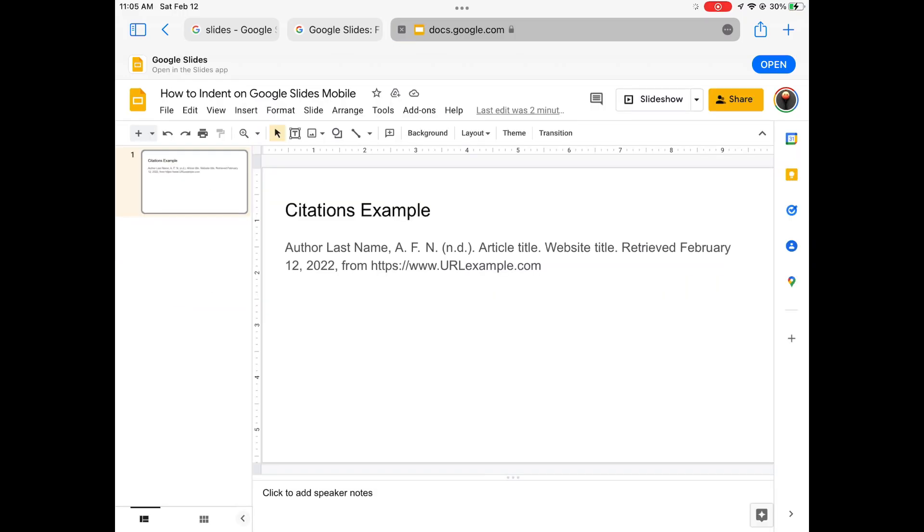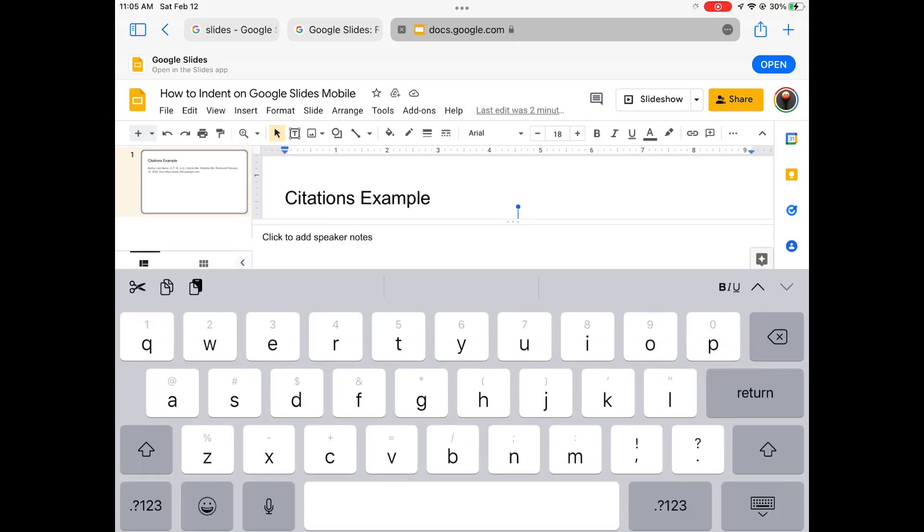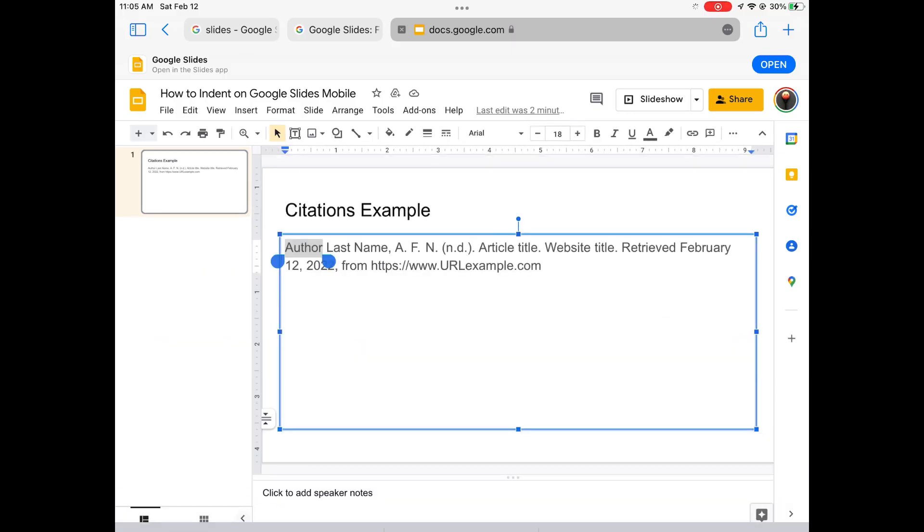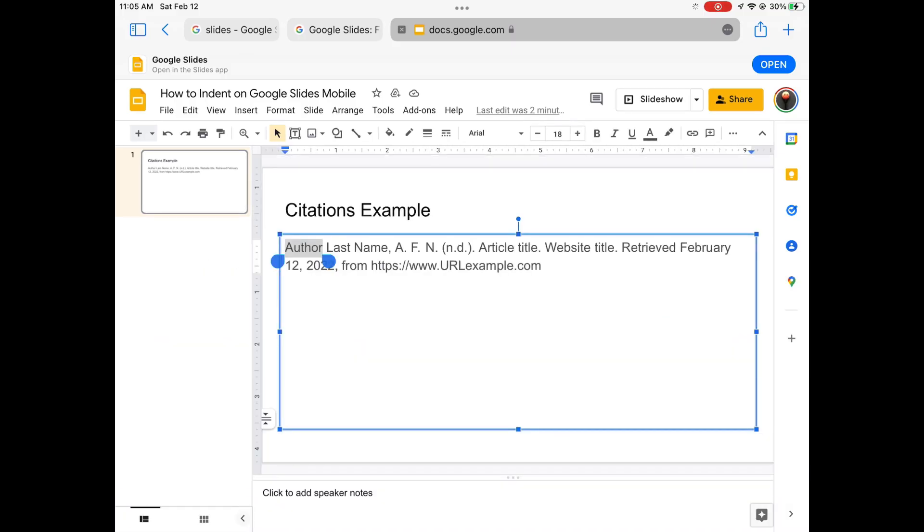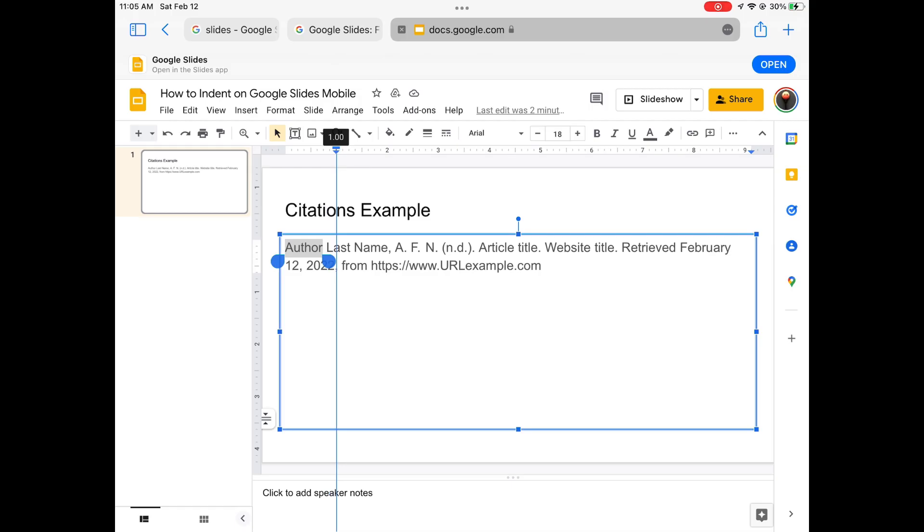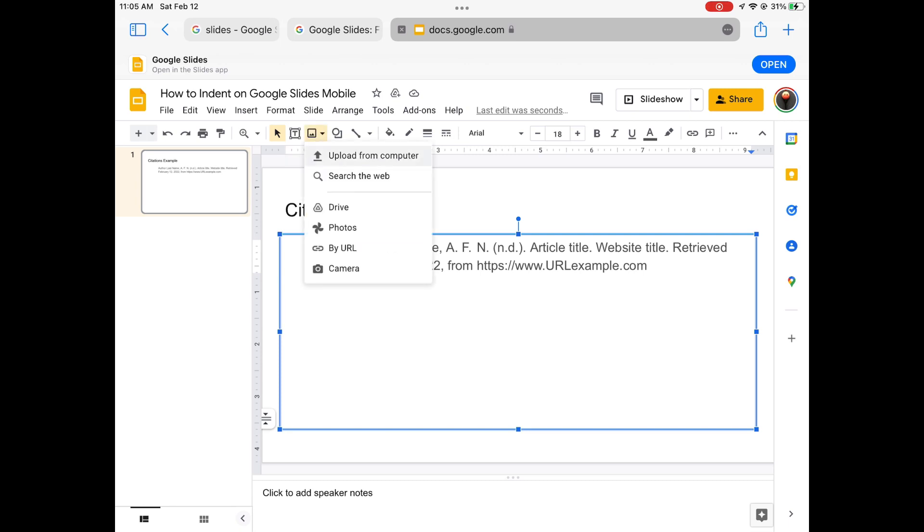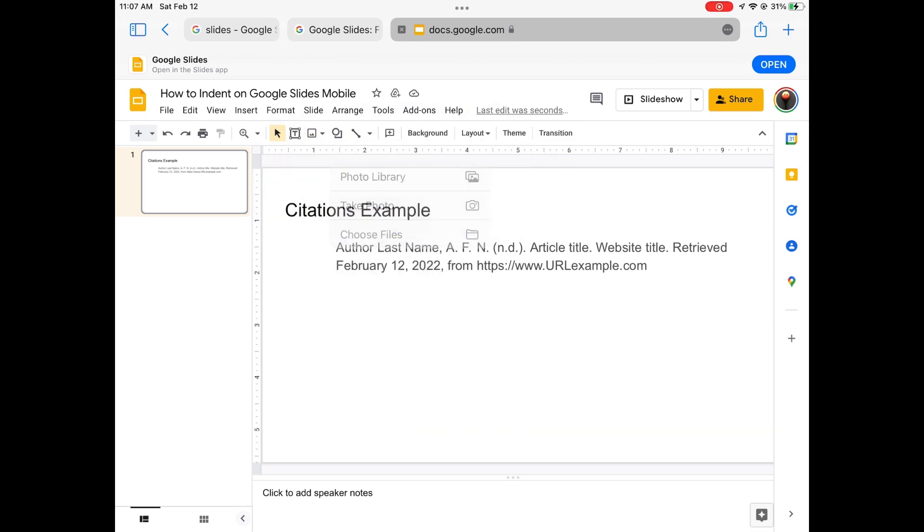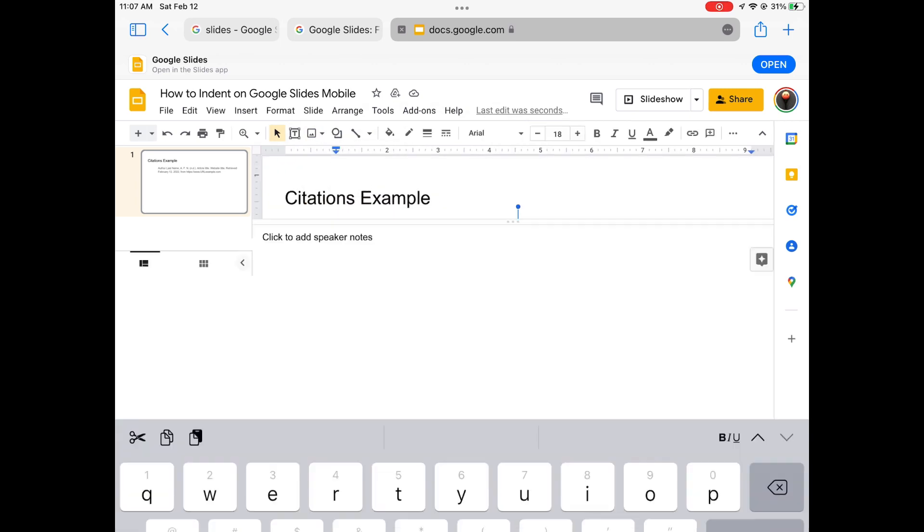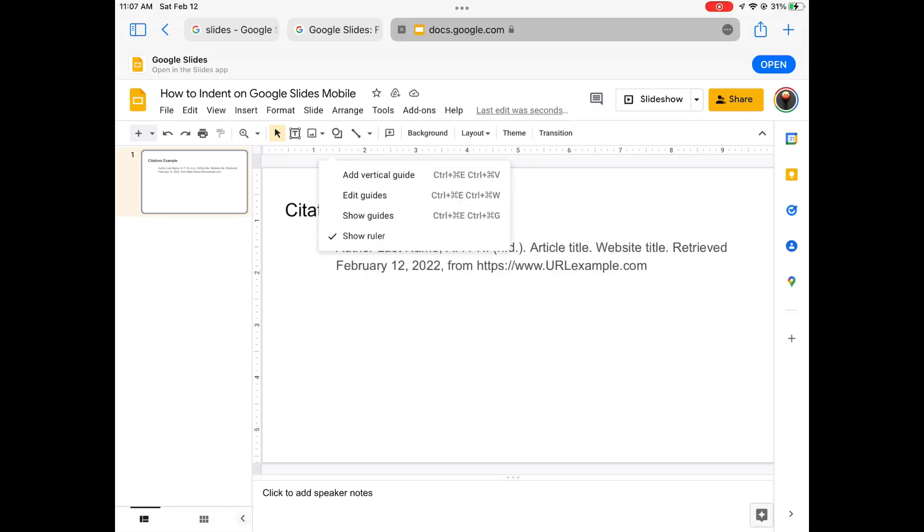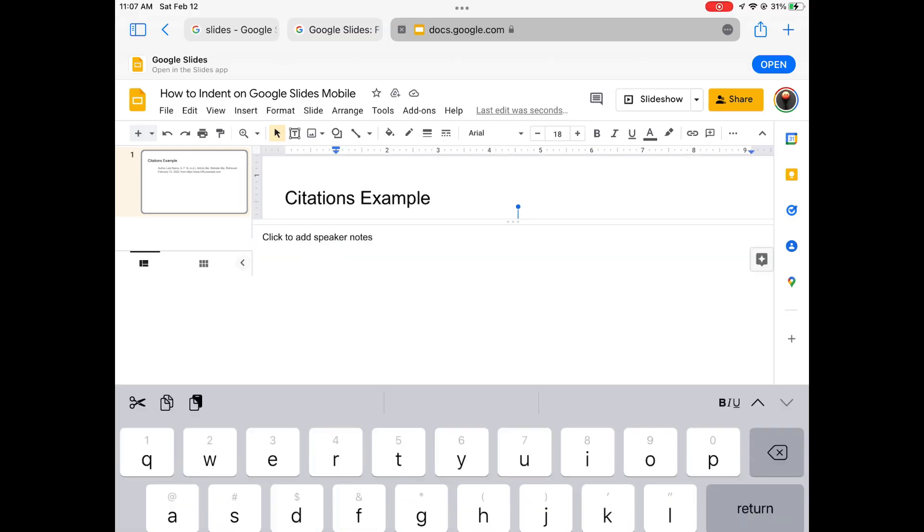But once you have that open on the website, you're going to select whatever text you're trying to move, and what you're going to want to do is pull this blue arrow at the top over. That's going to move everything over. Then once you have that, you just want to select just the blue rectangle, and that will only move the first line over.